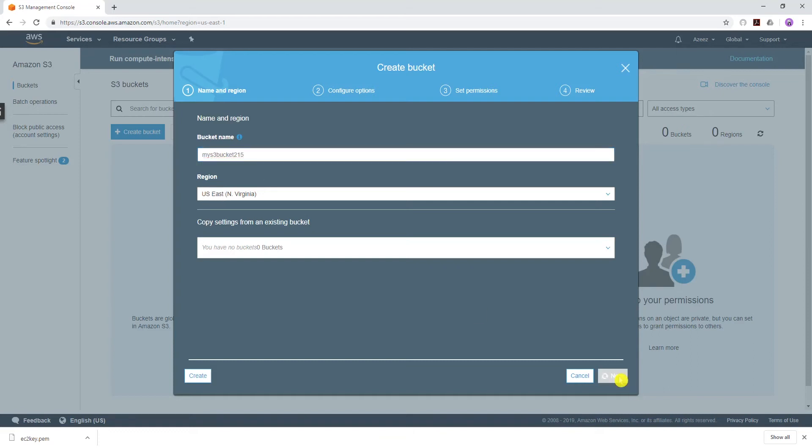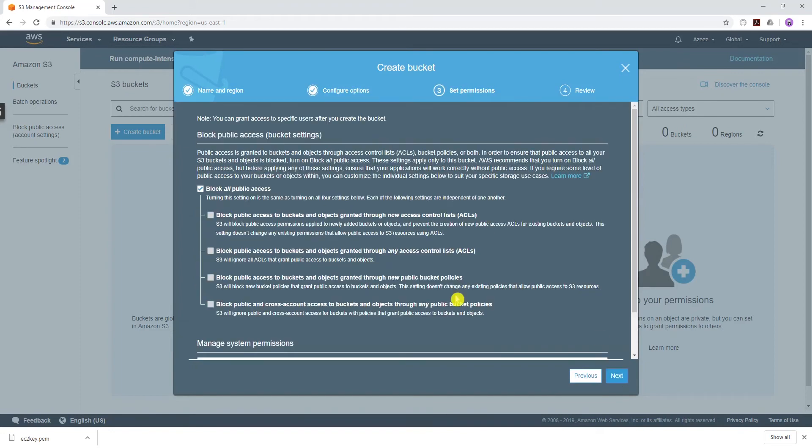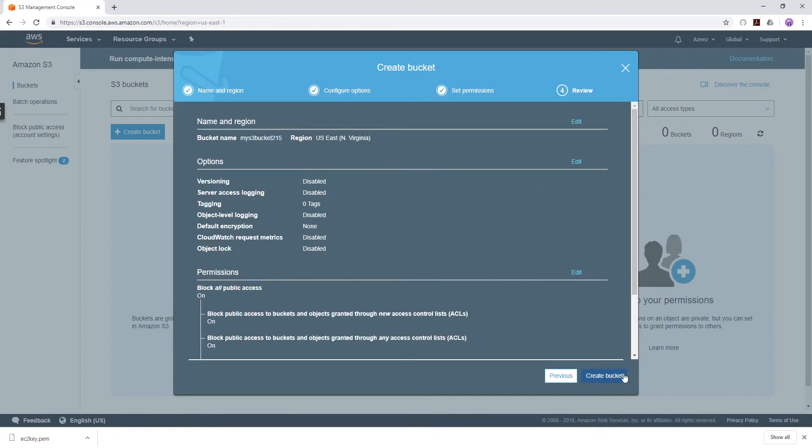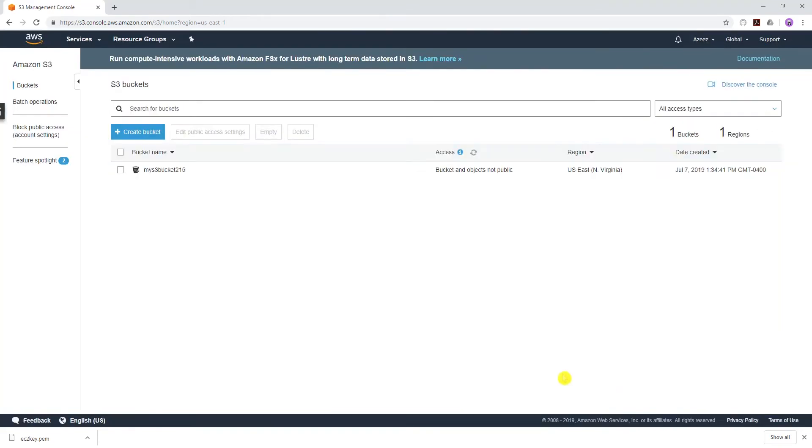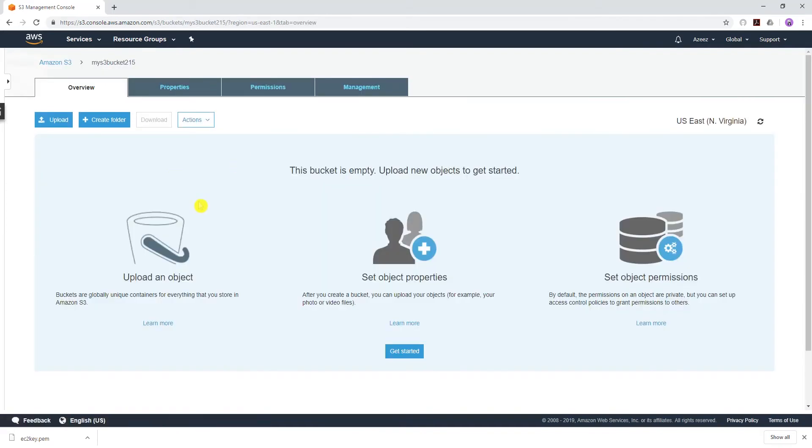Click Next. We're going to leave everything as default and click Create Bucket. So now that my bucket is created, I'm going to upload files into it.